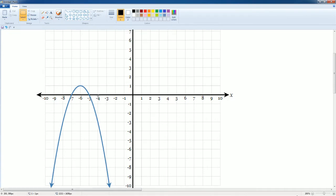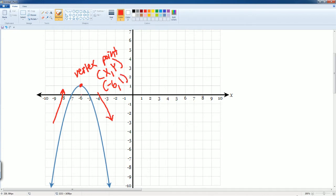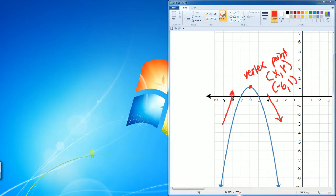Notice the parabola keeps going up, then it reaches its maximum value, then it starts going down. This point here is going to be considered the vertex. Remember, a point is in the format X comma Y. This point here is negative six, one — negative six in the X and one in the Y. Let's put that in for the solution.